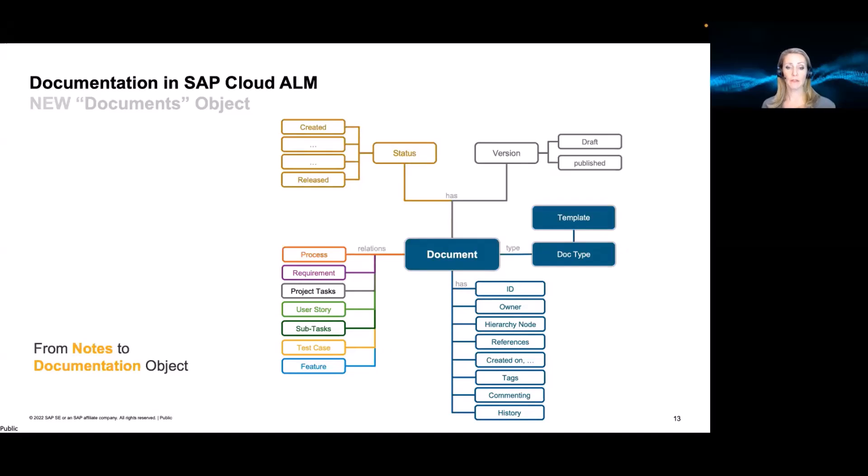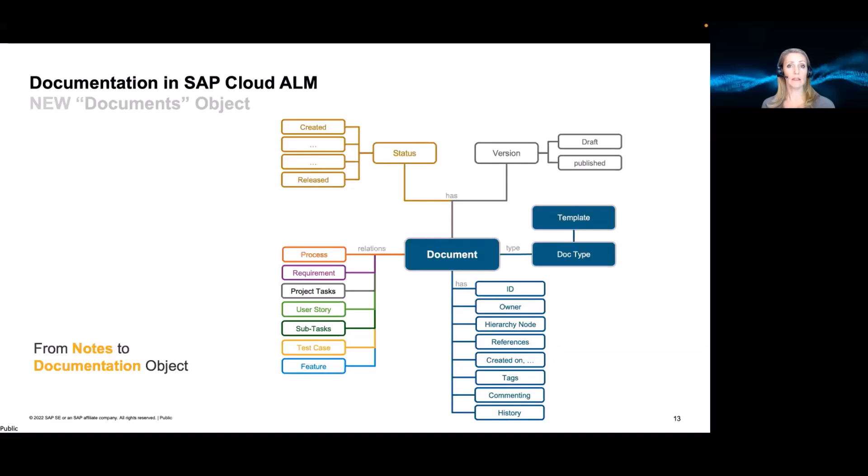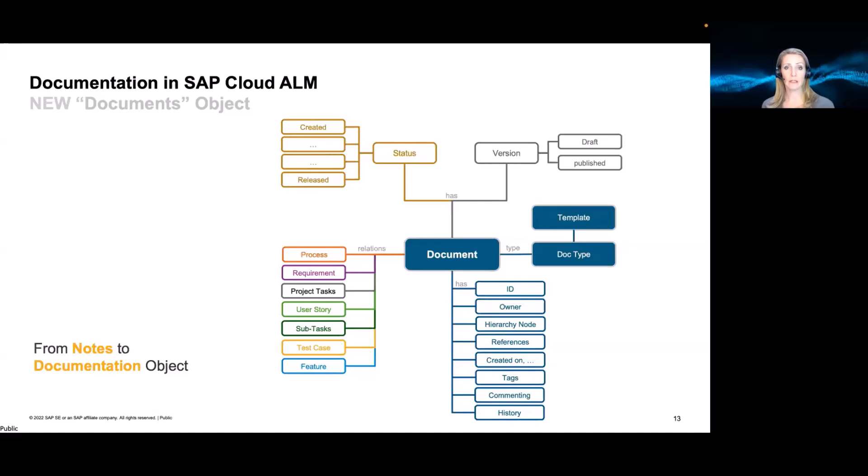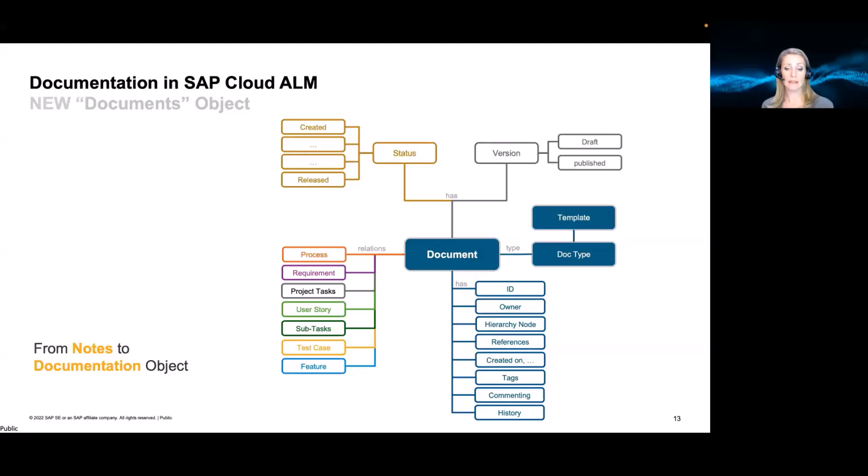And then you have some certain functionalities. So our document will have an ID, an owner, maybe extend this to other users that need to be informed if a document is changed, hierarchy notes, I come to this a little bit later. Again, references, some administrative data, like who created it, when, when was it changed last. This also helps to find your documents easier. Again, also history to go back to older versions and see who has changed what version.